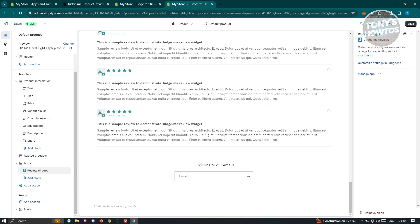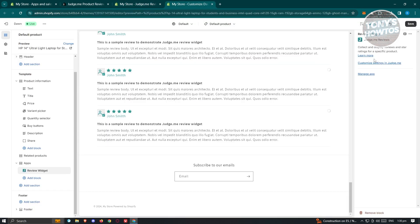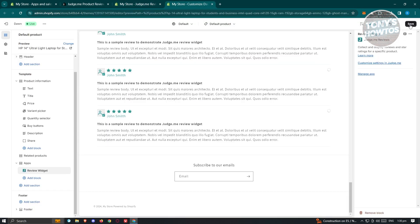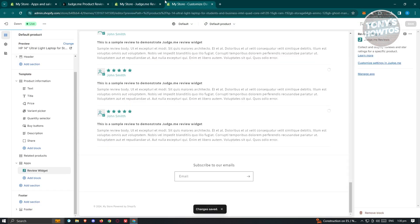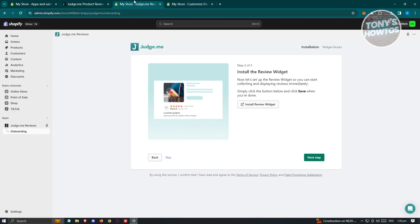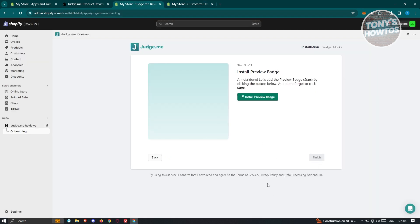If you click on the review widget you can manage the app itself. Make sure to save your changes first, then go back and click Next Step.